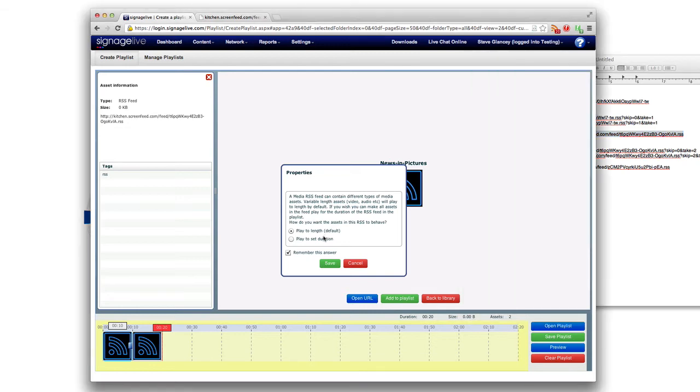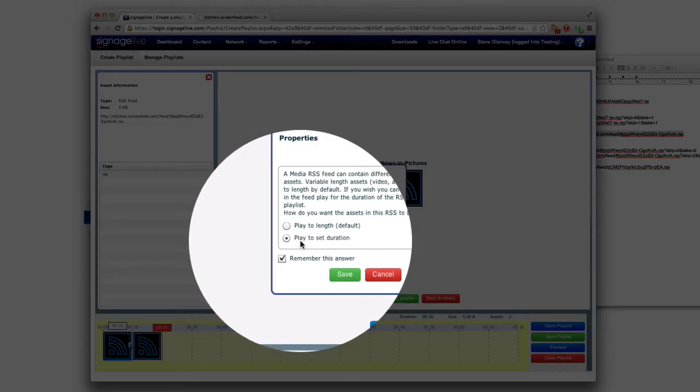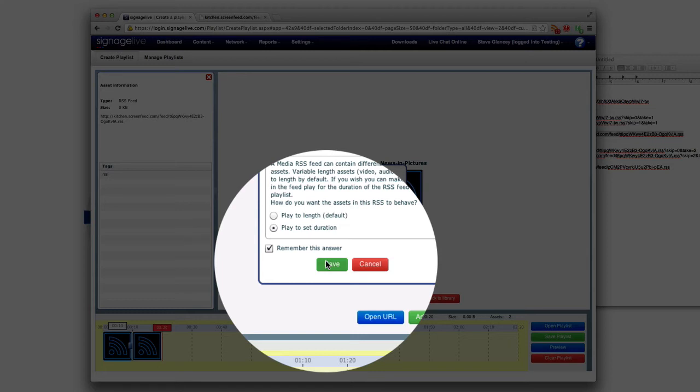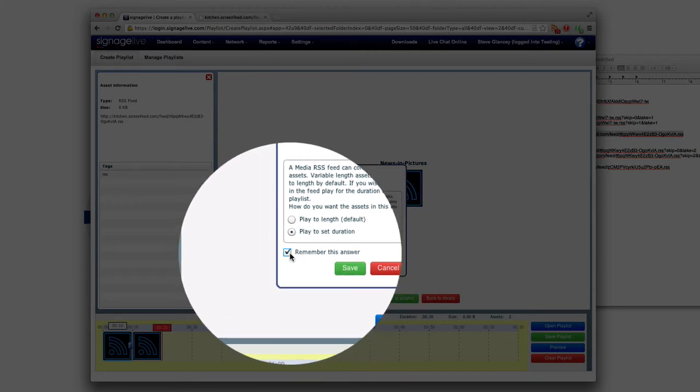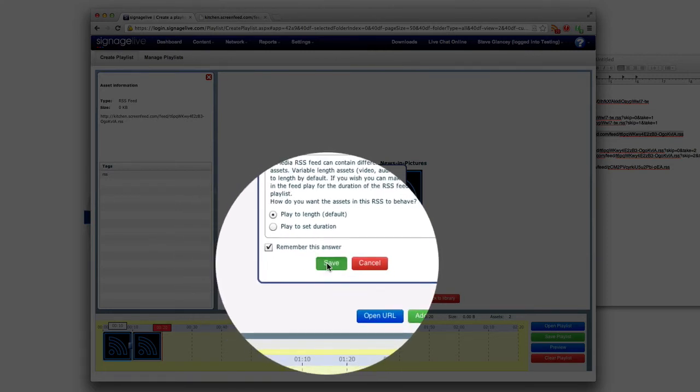So keep that in mind if you are looking for that control that is available. But for this tutorial we are going to play it to a set duration since I set my feed up the way that I did, and then we are going to click save.